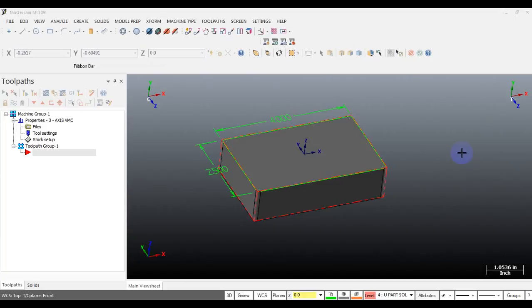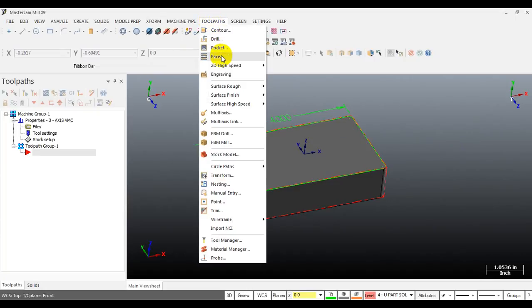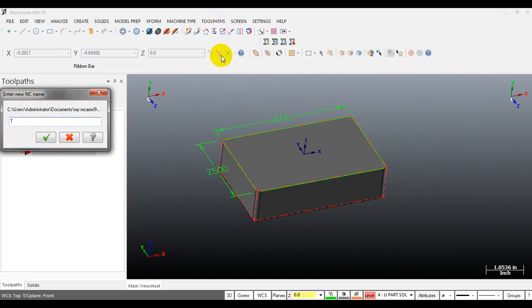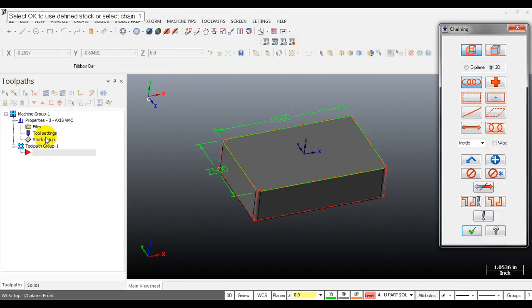To use the facing toolpath, go to the toolpath menu and select the face toolpath. This is the first toolpath - Mastercam will ask you to input the NC name. I will input 'facing', then click OK. A window will open - this is the chaining window, which allows us to select the machining area.